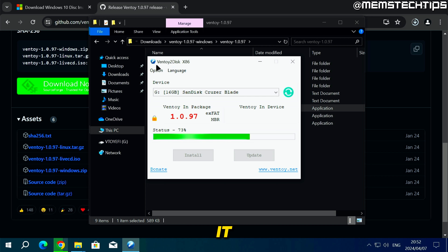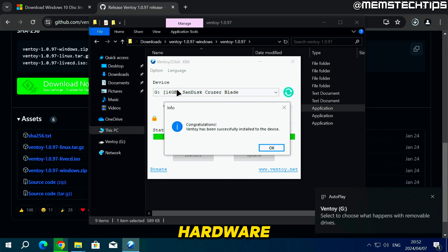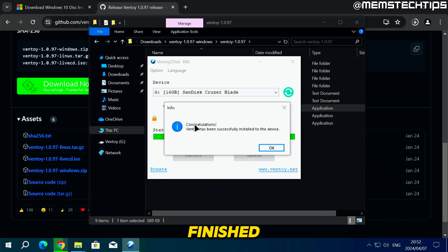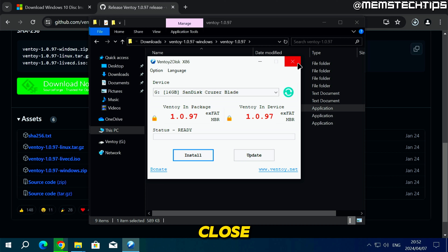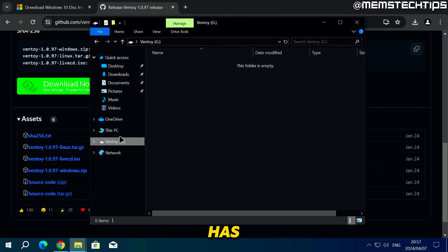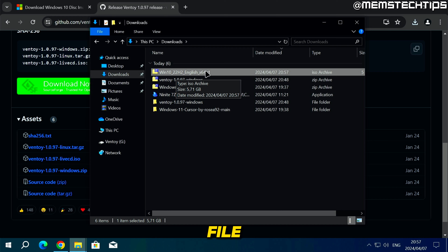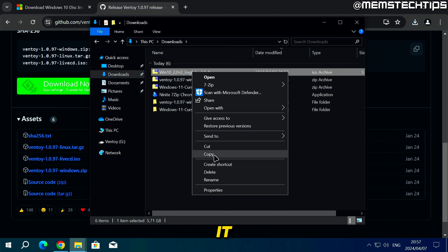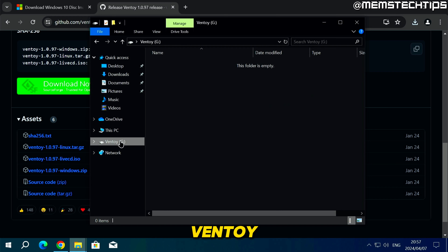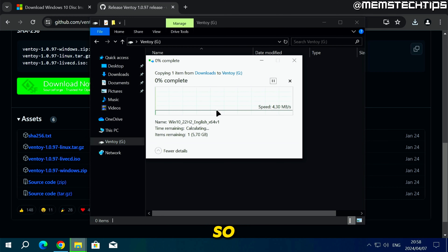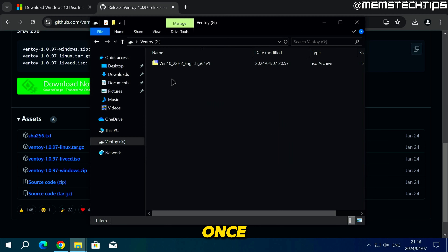The reason I'm using Ventoy in this guide is that it can boot on both older and newer hardware. Once finished, you'll see a message saying Ventoy has been successfully installed — click OK and close Ventoy. Now go to your downloads folder, find the Windows 10 ISO file, right-click and copy it, then navigate to your Ventoy flash drive, right-click inside it, and paste the ISO file onto it.